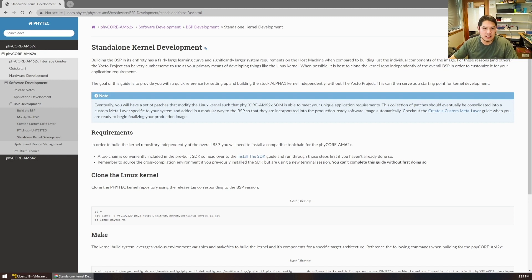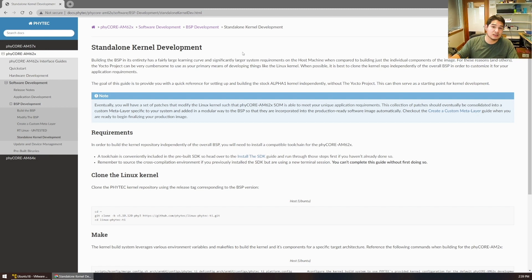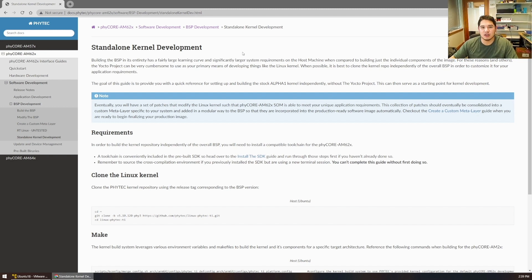A good example is if we want to iterate on the Linux kernel by itself. We can do so by cloning it independently of the Yocto Project, utilizing our cross-compilation toolchain that we covered in the cross-compilation episode of this series. We can use that SDK to cross-compile the Linux kernel and iterate and develop our kernel a lot faster by bypassing the Yocto Project.